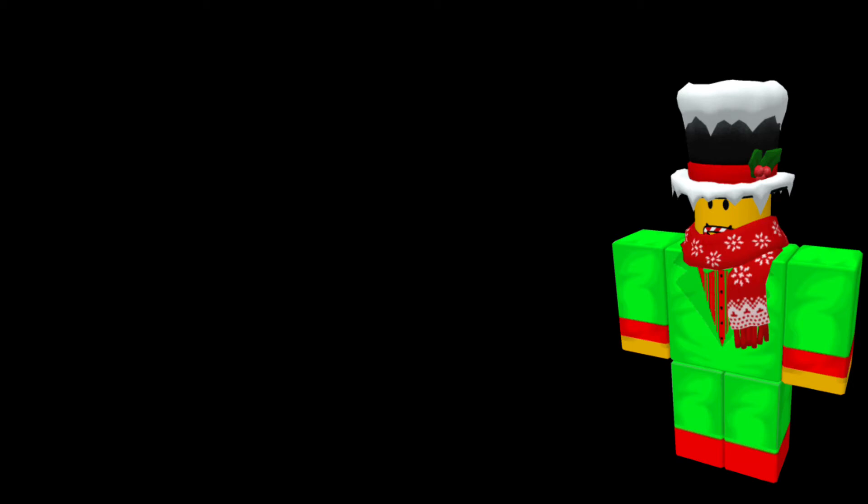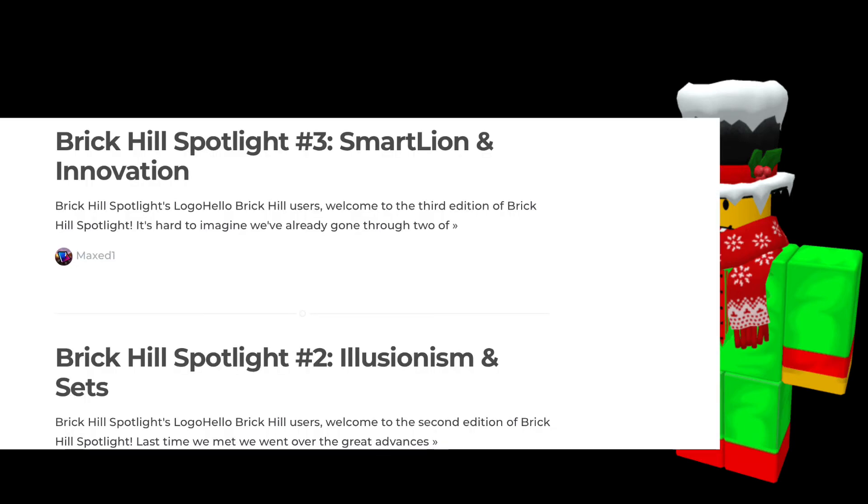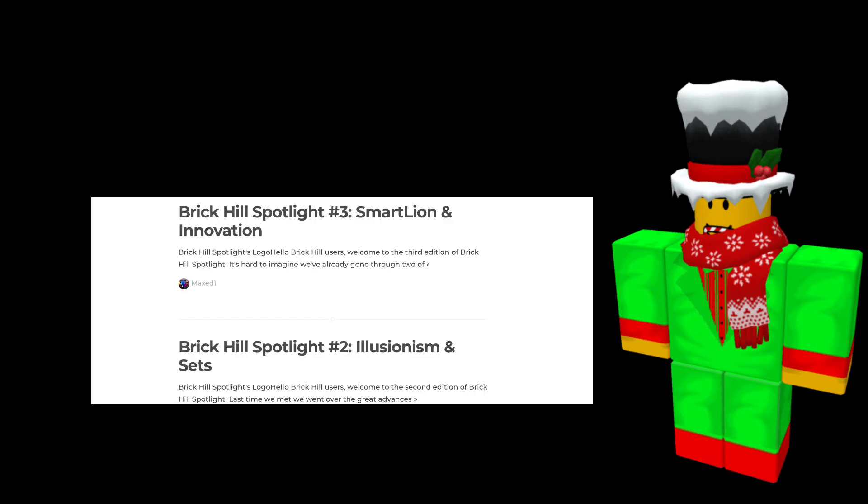On to the number 5 spot. They make blog posts. They don't have a separate website to do this, they just use Brick Hill but it's a separate part of Brick Hill. They post news about events like the client, Halloween, Christmas, and big things happening on the website.